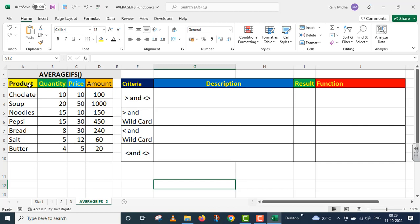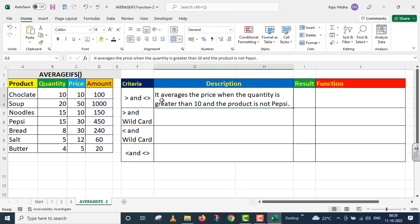The first column is the product. Second is quantity. The third one is price. And the fourth one is amount. You will see that these values are very small, so when we analyze them, we will not have problems.